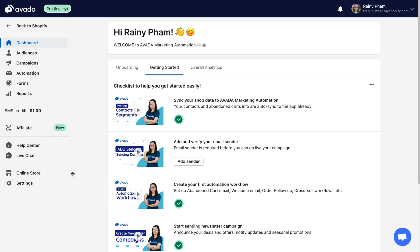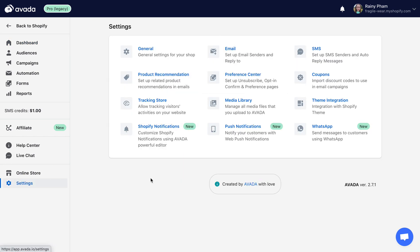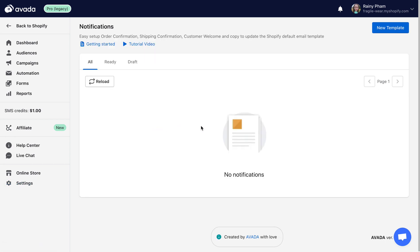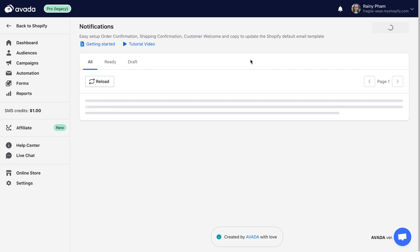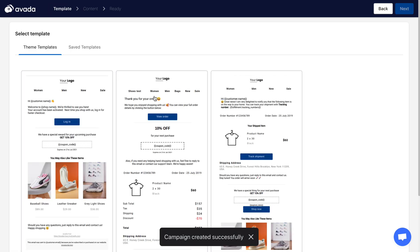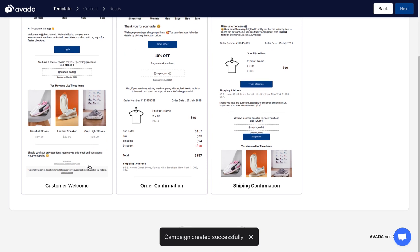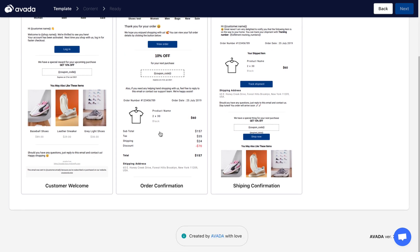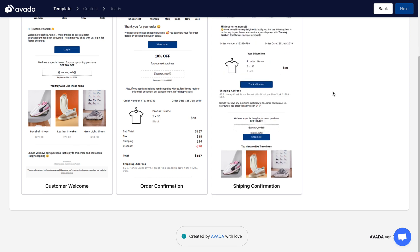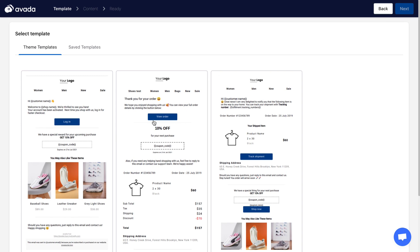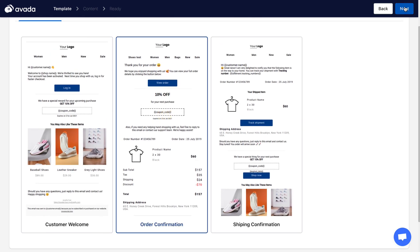First of all, you need to open the Settings section, then click on Shopify Notifications. Now let's create a new template. Currently Avada supports three types of Shopify notifications: customer welcome when they create new accounts, order confirmations, and shipping confirmations. Let's try one of them — I will select the order confirmations template and click Next to open the email editor.